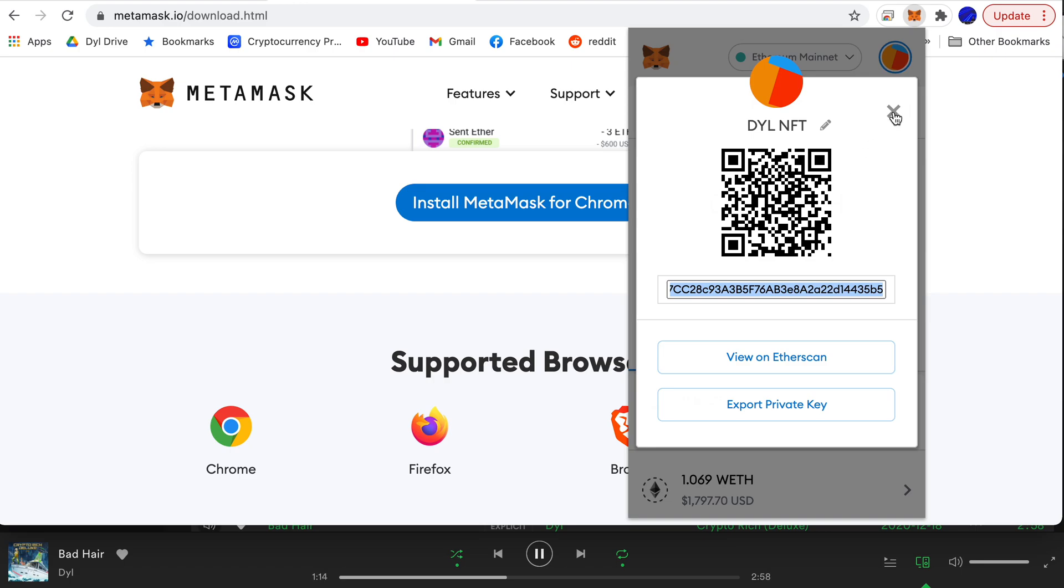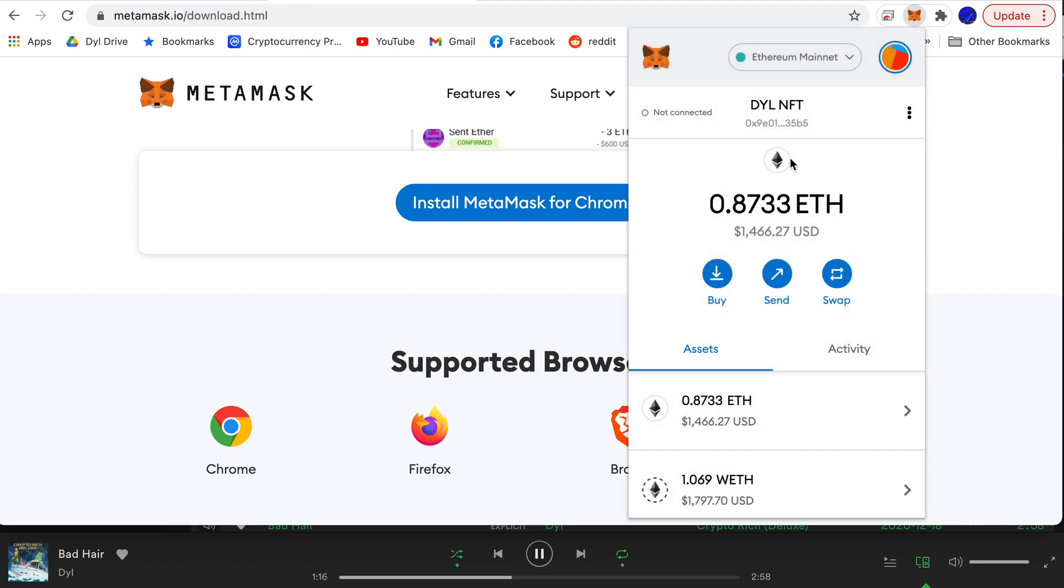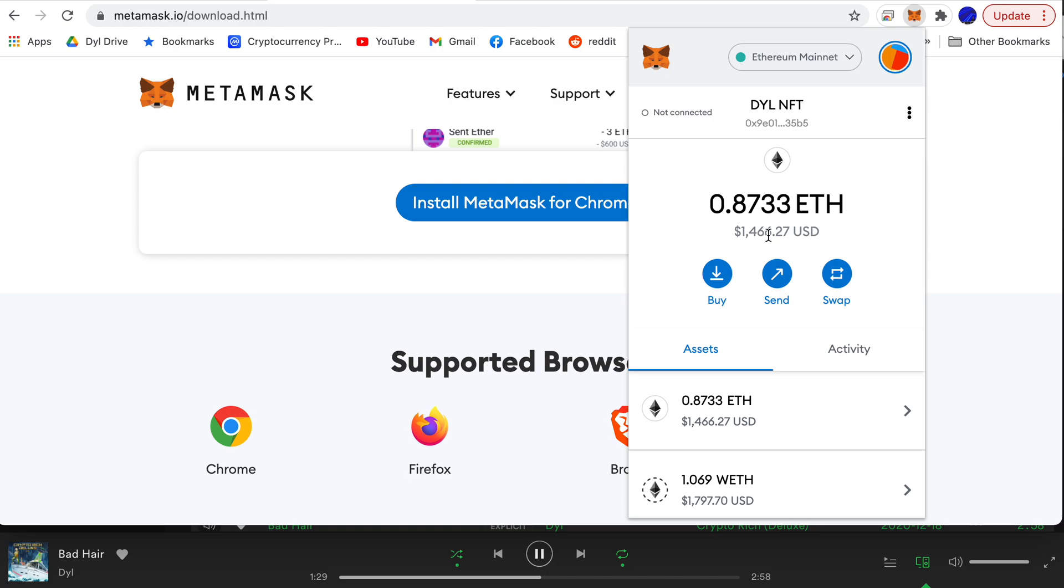Now what saving the private key does is it lets you load up your MetaMask wallet on any computer or any Ethereum wallet for that matter. So it's very useful and very important to save your private key. If you lose access to this wallet in order to recover your Ethereum you'll have to put in that private key.